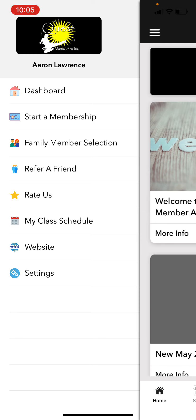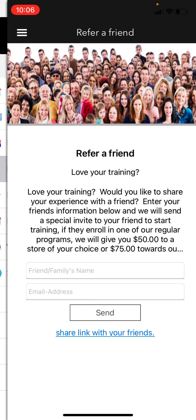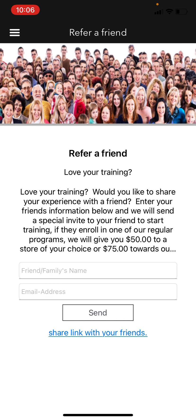The Family Member section is going to be more important if you have multiple students or family members training. This is extremely important when it comes to reserving classes, so I'm going to save that for the very end because I think it's really important.